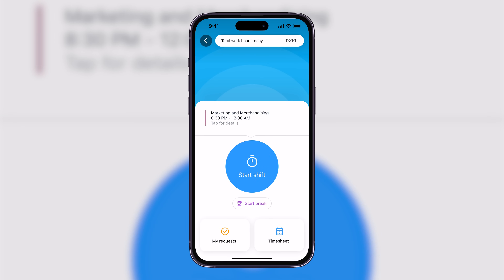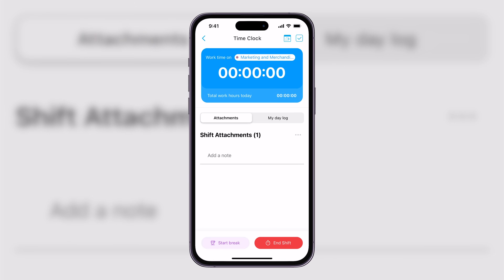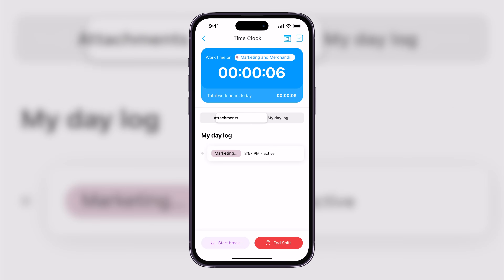If you're using a separate tool for time tracking, Connect Team's time clock feature is an excellent replacement. It allows employees to clock in and out, track their hours, and even log their location with GPS tracking — everything you need in one place. From the employee standpoint, I can see my shift, and when I'm ready I can click Start Shift and the timer begins. I also have the ability to add a note here if I want.